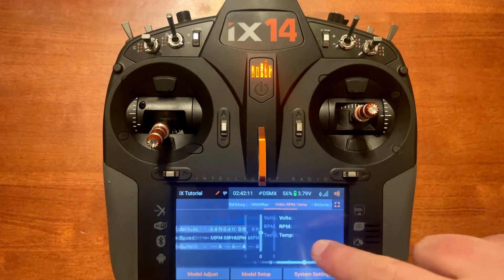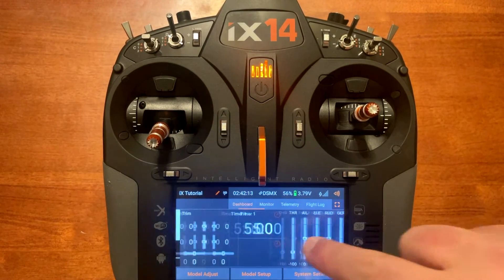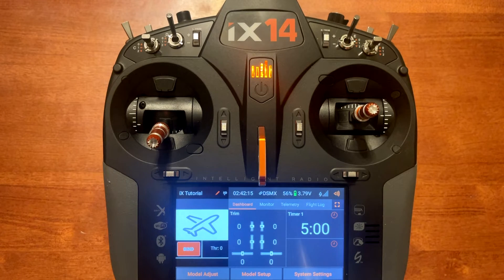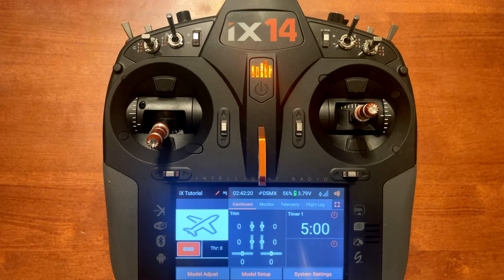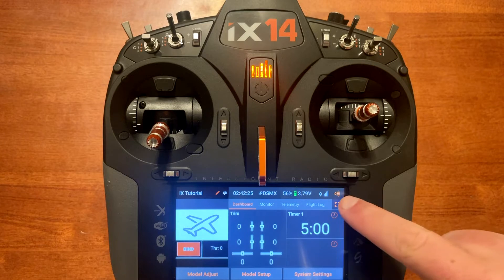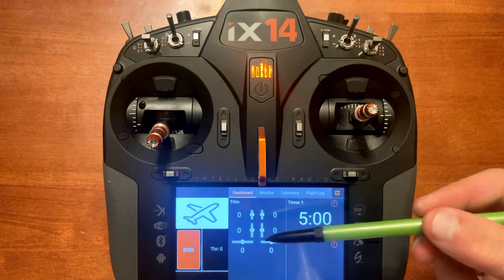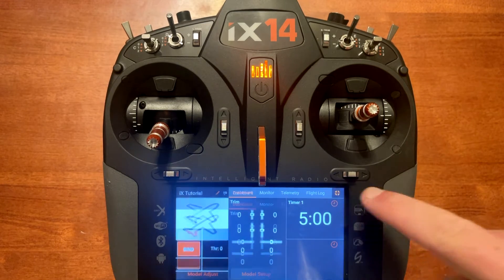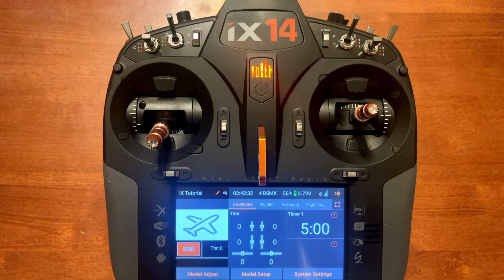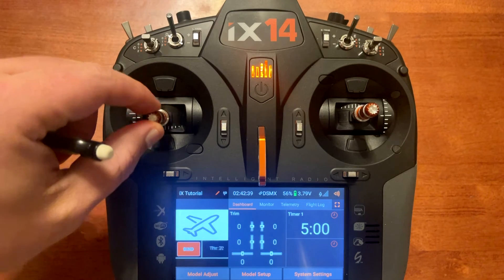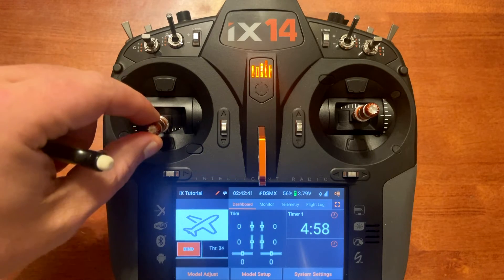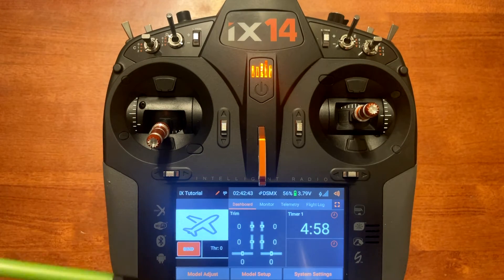Another way is you can scroll down in the information area. This square with the four corners is the dashboard extender. When you push that it will remove some information — the icons actually get bigger and it takes some of the information away. Here you've got your bind button. Your throttle percentage: when you raise it up it'll show more, lower it down it'll show lower.